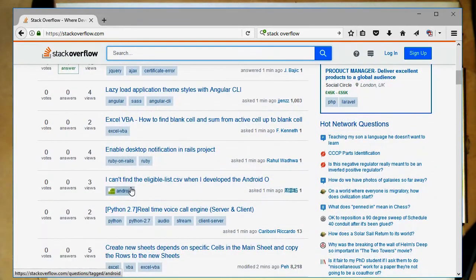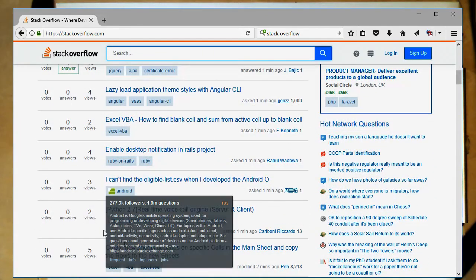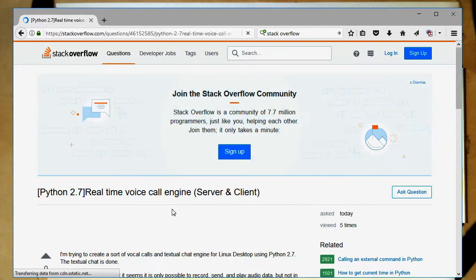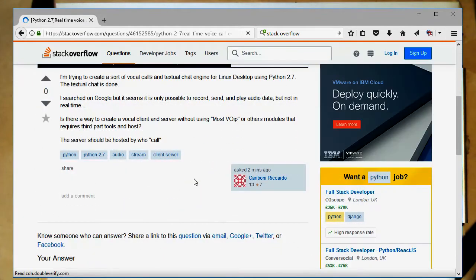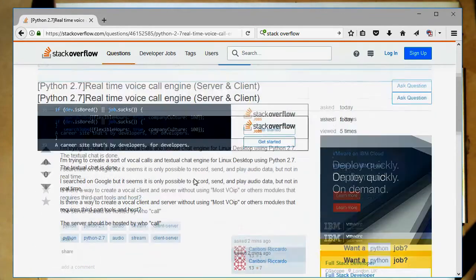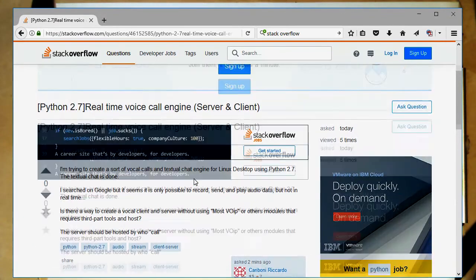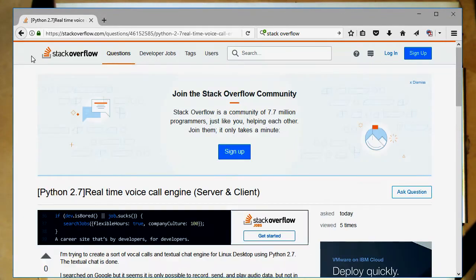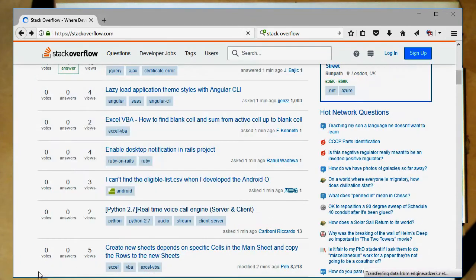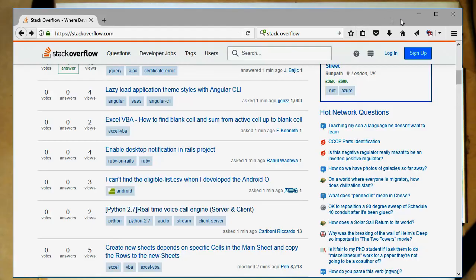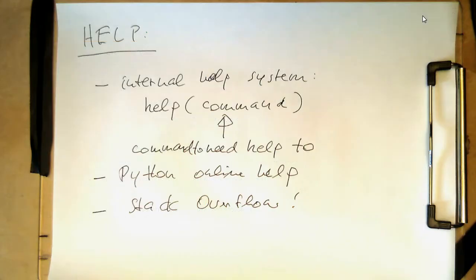So you see there are different programming languages covered here, and there's for example here a question about Python somebody just asked and is waiting for a reply. So Stack Overflow is definitely the place to go if you have a more complex problem.